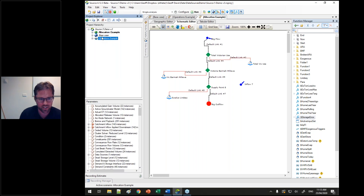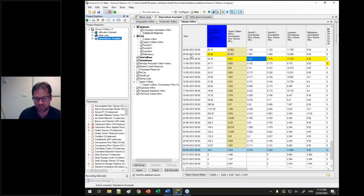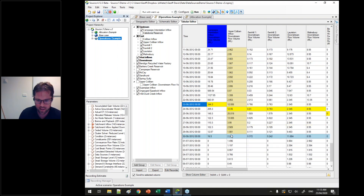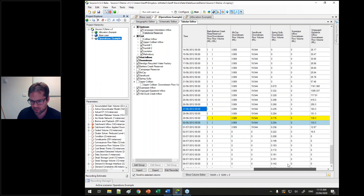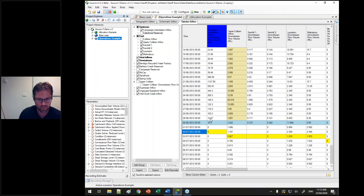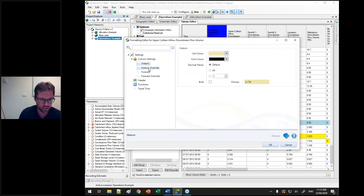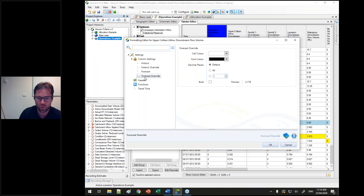We've been doing a lot of work in the operations mode as well. We've rebuilt the back of the operations mode so now your recorders are independent from what you've got viewing in operations. The today line, the grey line, and the yellow line is the travel time — it takes one day to go from one inflow down to the next and the travel time goes along. You can customise fonts and colours for the historic period, for manually edited data, and for the forecast period.